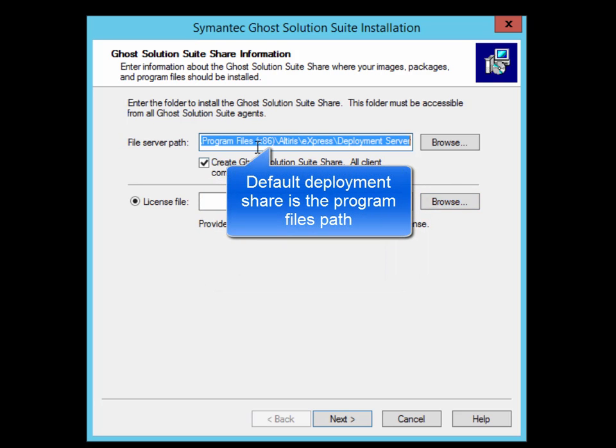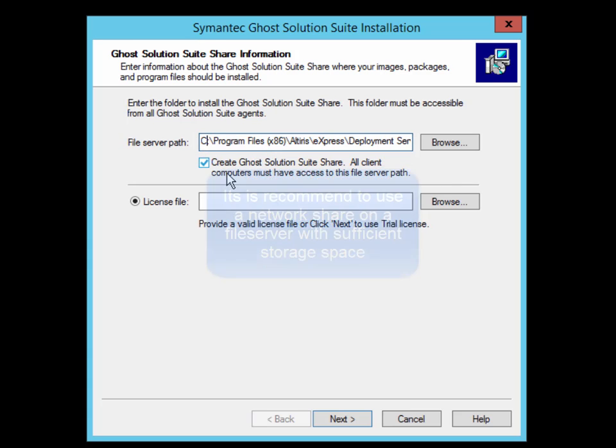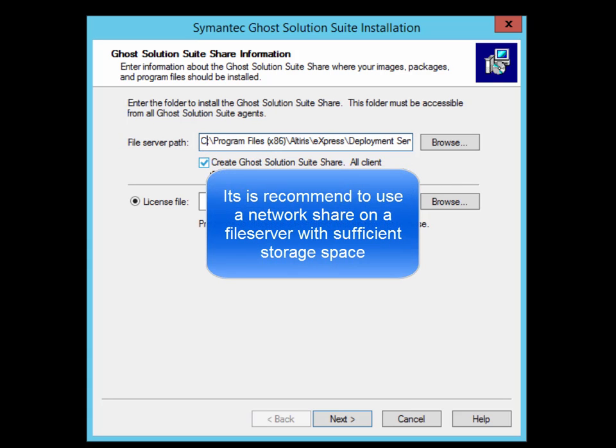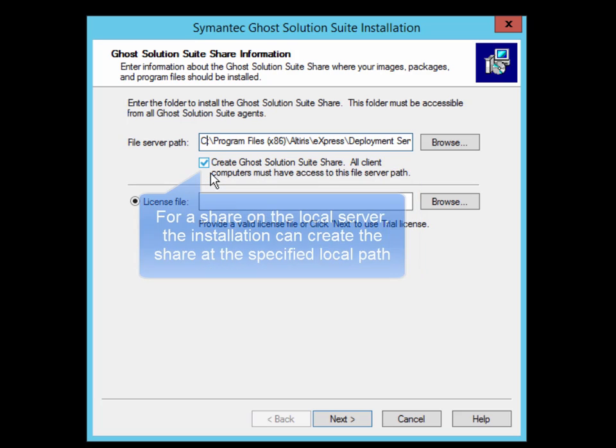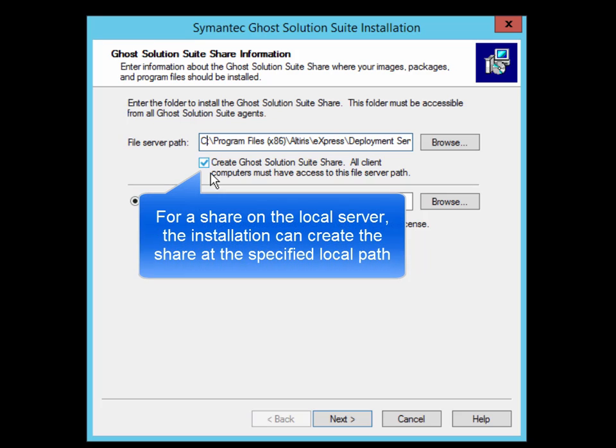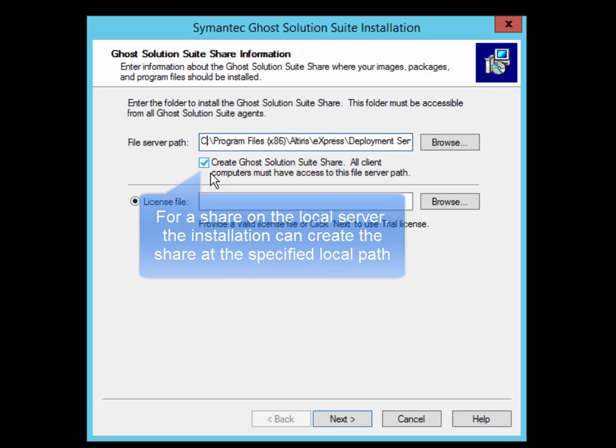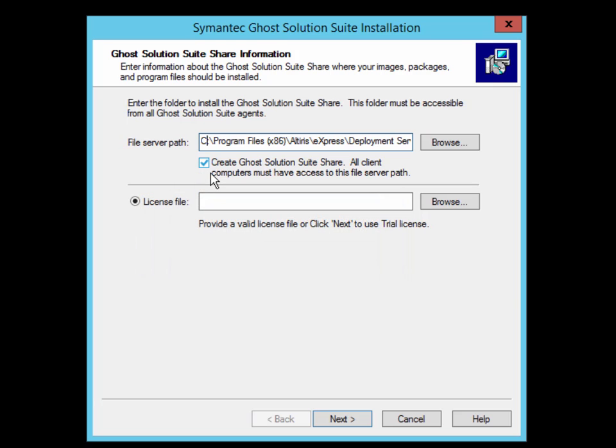The default share is the location of the Program Files folder. However, it is recommended to first create a share on a file server with sufficient storage space and then specify this as the file server path. Alternatively, if the storage will be on the local server, you can select the option to create the deployment share at the specified local path during the installation.